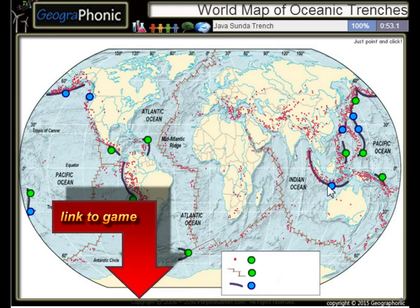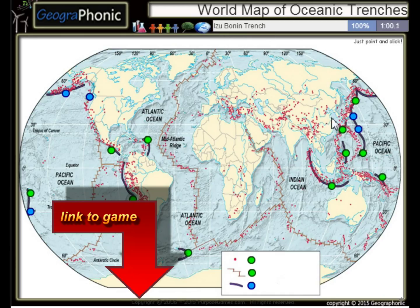The Ryuku Trench, the Izu Bonin Trench — these are major oceanic trenches.